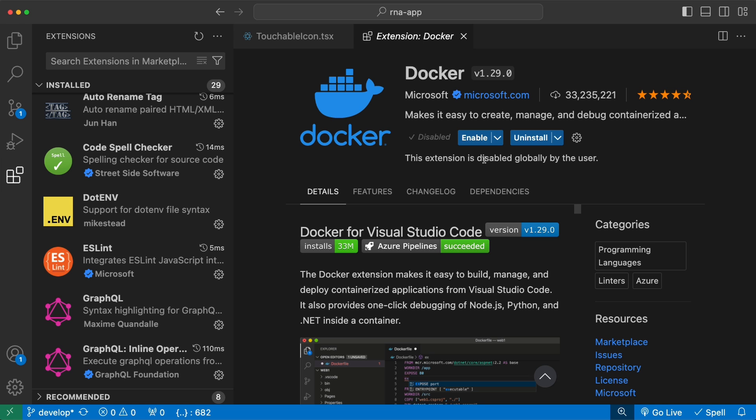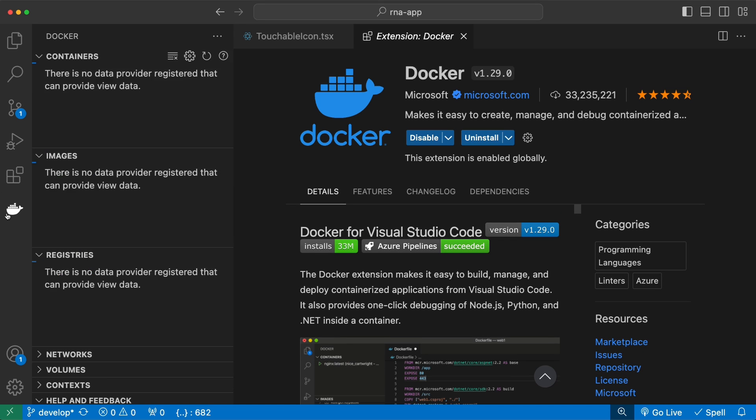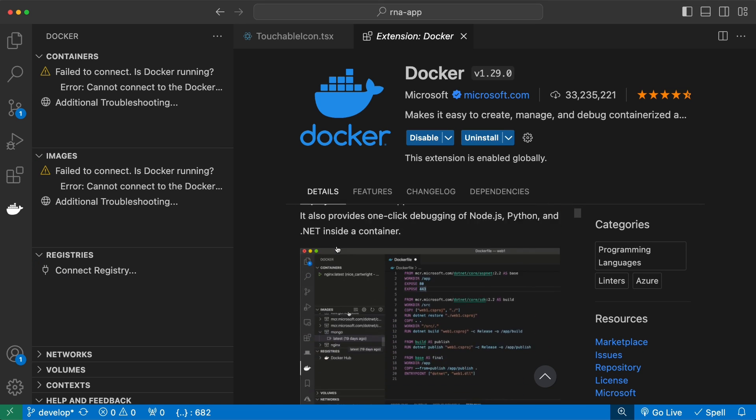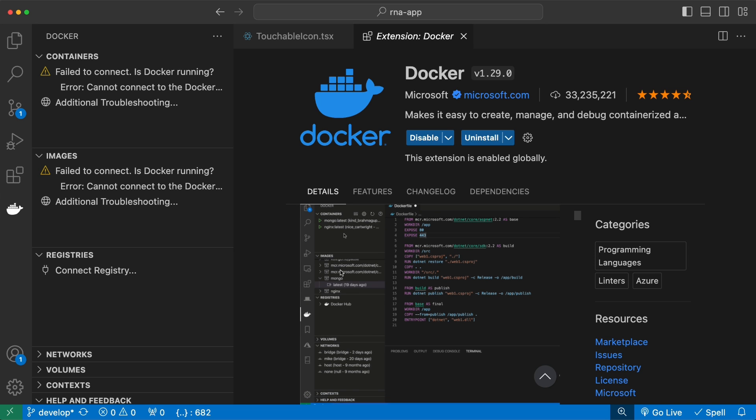I recommend also installing the Docker extension if you're working with containerized applications. After you install and enable this, you will see the Docker icon on the navbar. And this makes it easy to build and deploy Dockerized applications from VS Code.